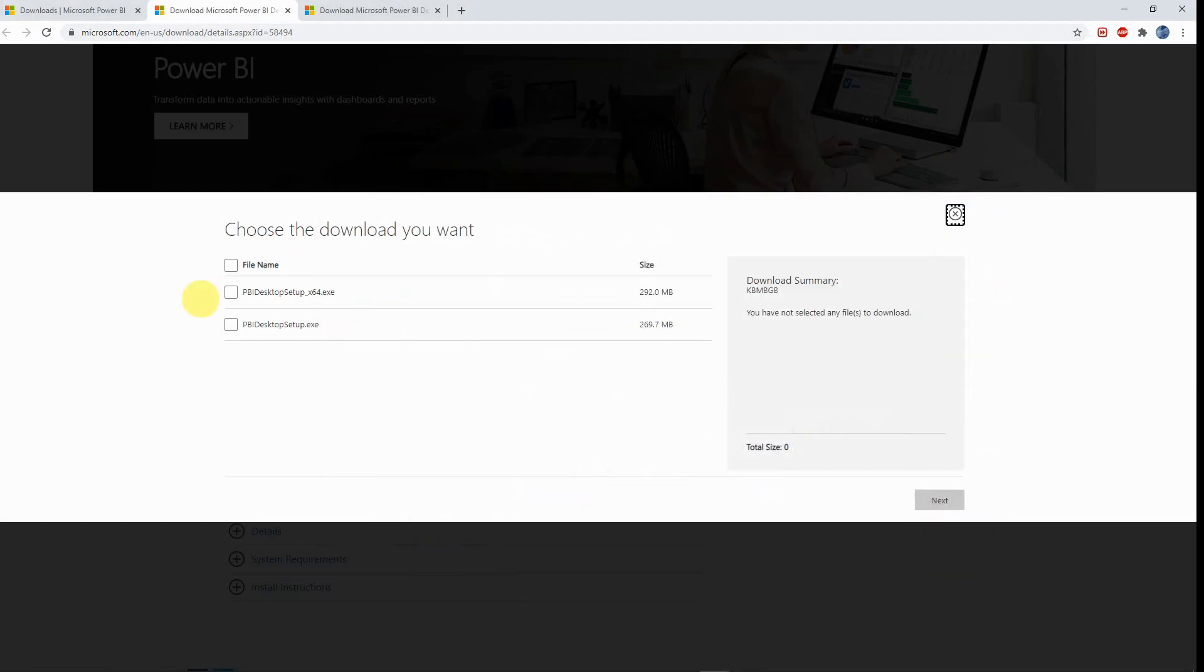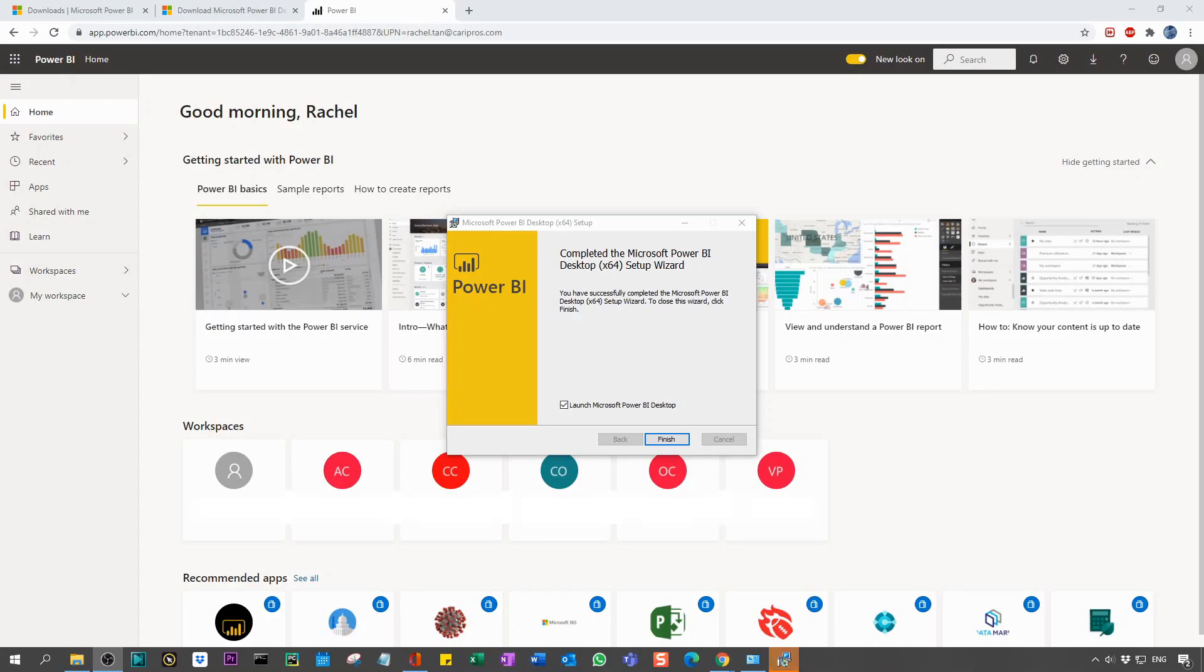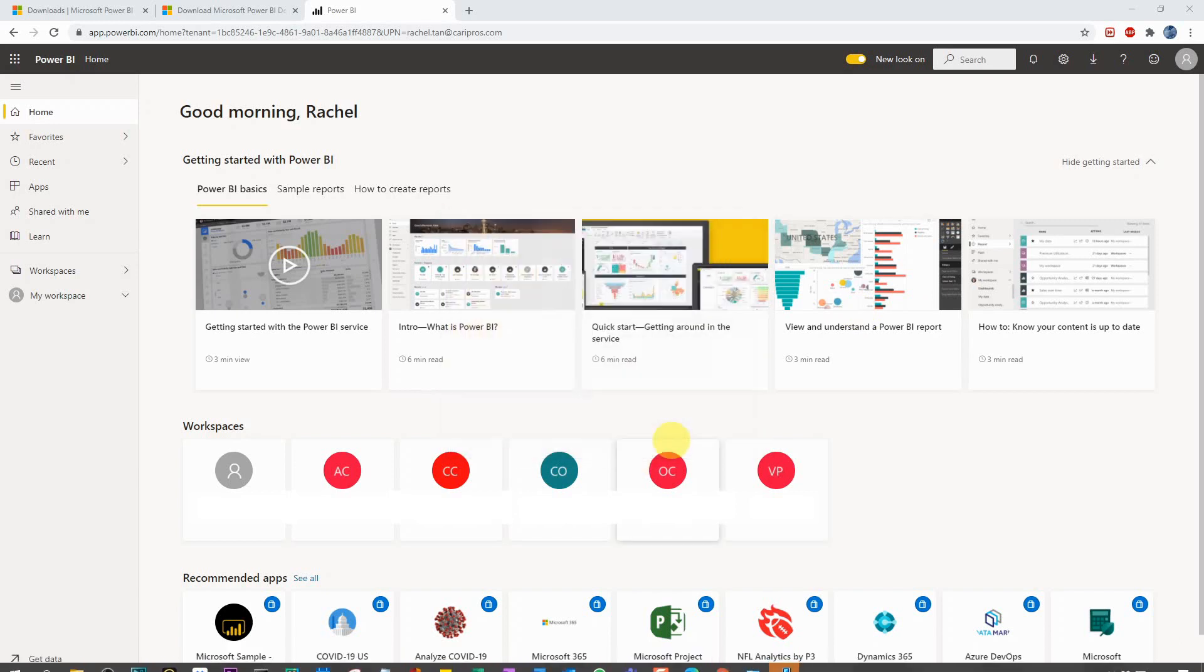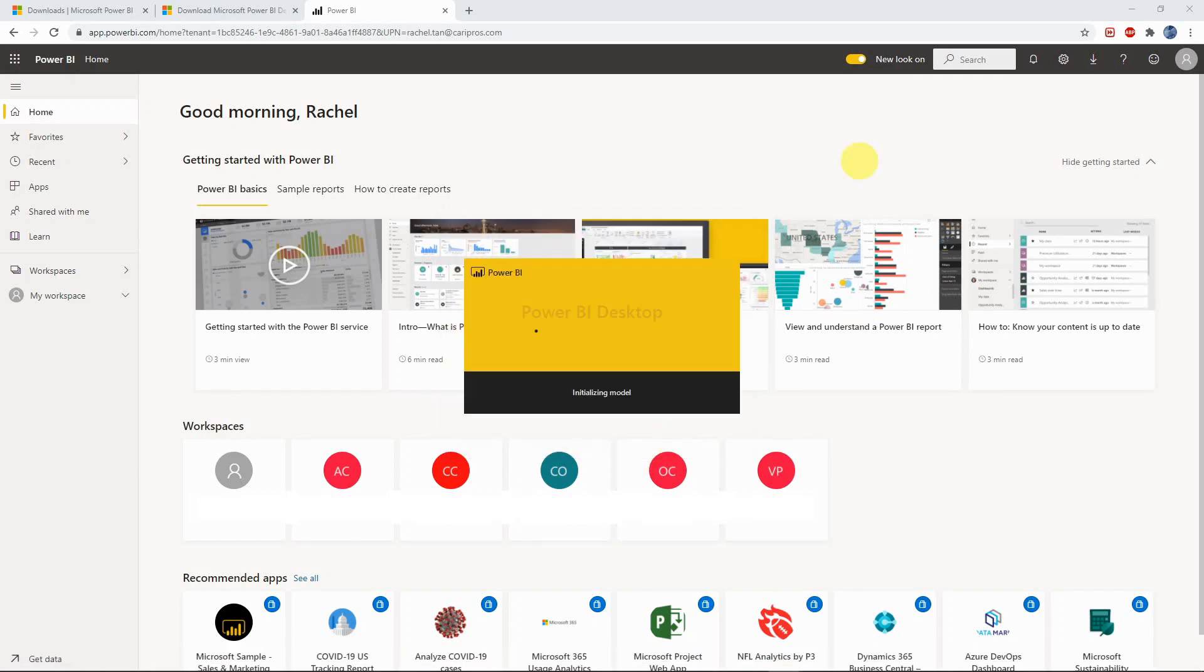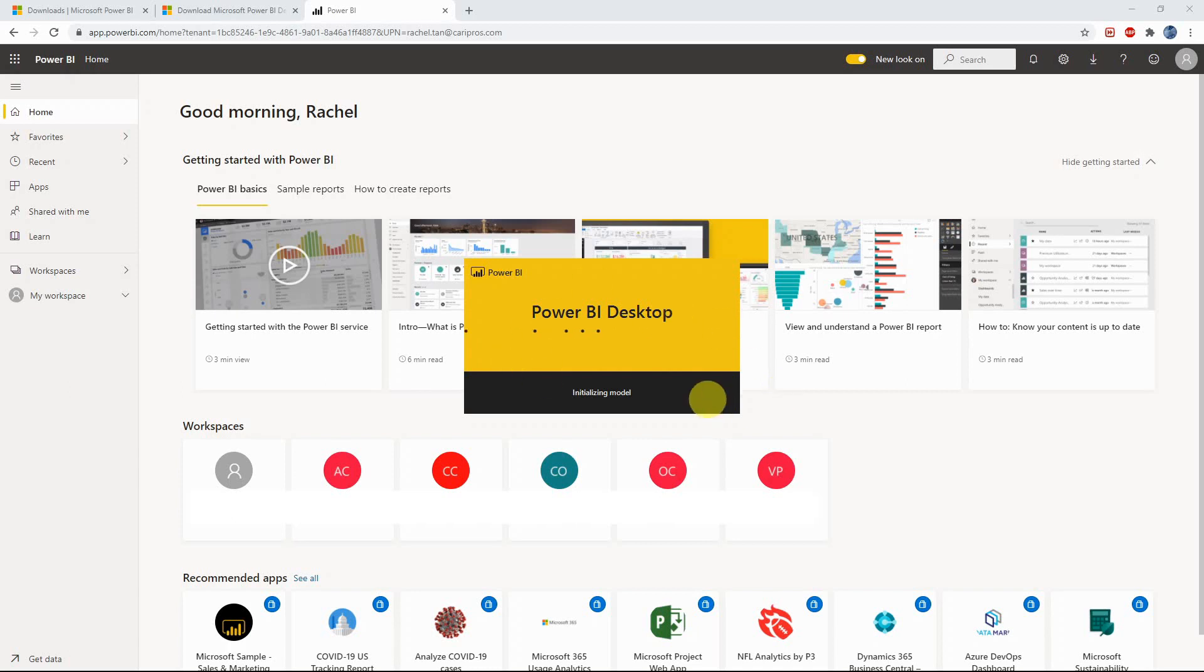That means that I need to choose the 64-bit. Great, so now you can see the installation is done and the Power BI desktop is coming up. Just so you know, I found that if you try to use this in a corporate laptop, you almost always should ask permission from your IT.